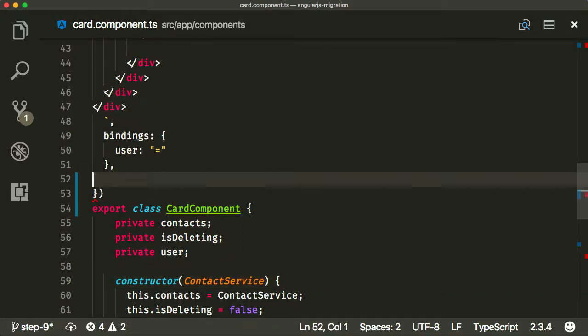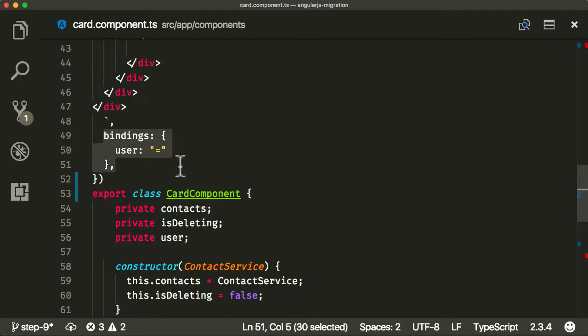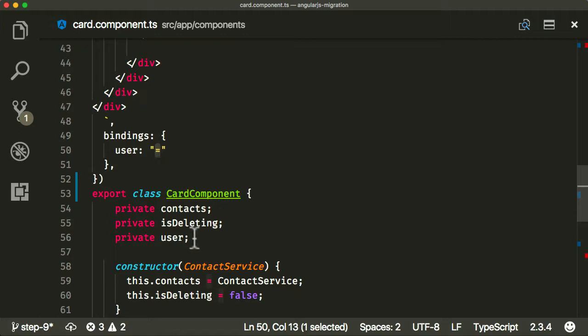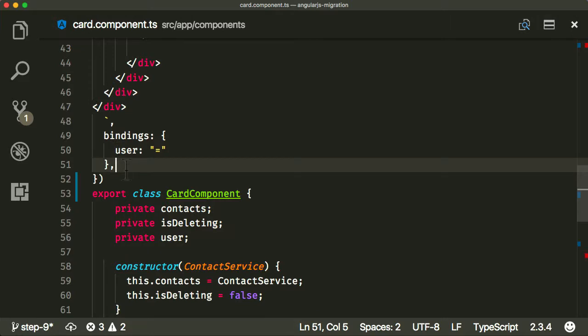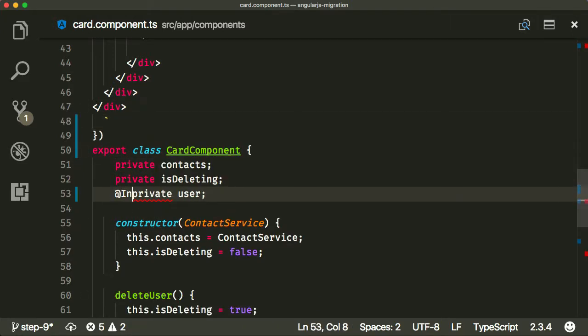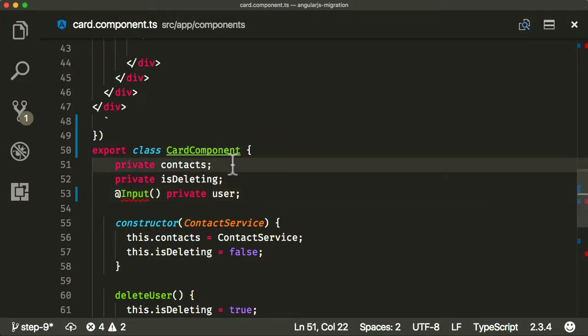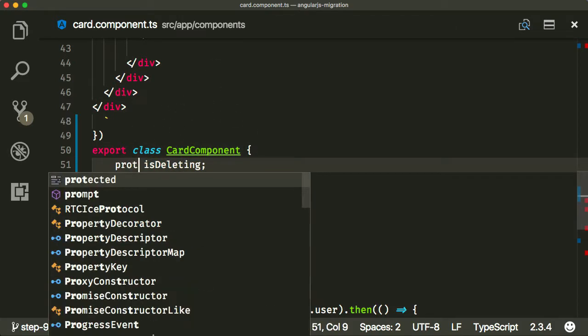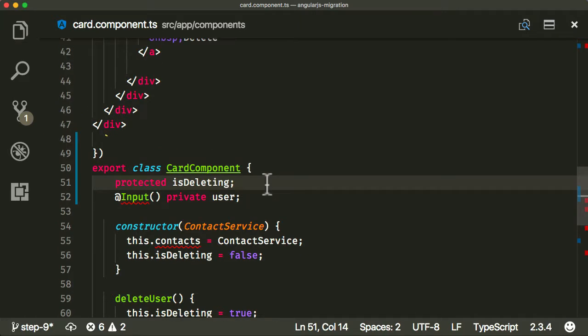We're going to delete that and we've got a binding here. In the previous one we didn't have any bindings, but now we do. The user property on the card component is bi-directional here but we only need to use it as an input binding. So to do inputs in Angular we don't use this binding syntax. We use another decorator called input.